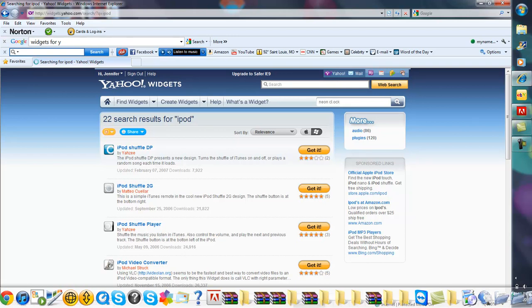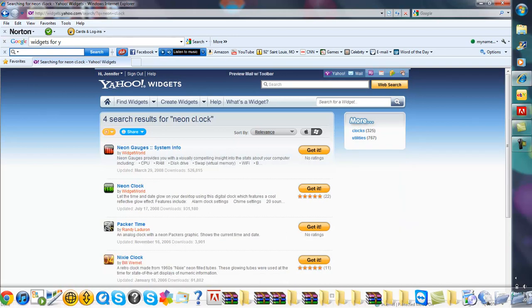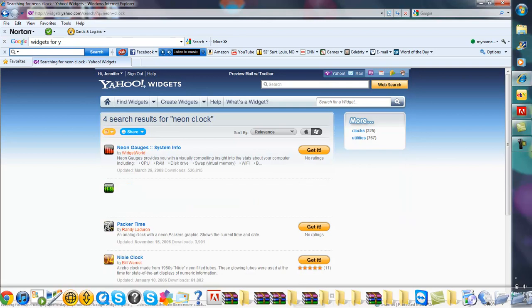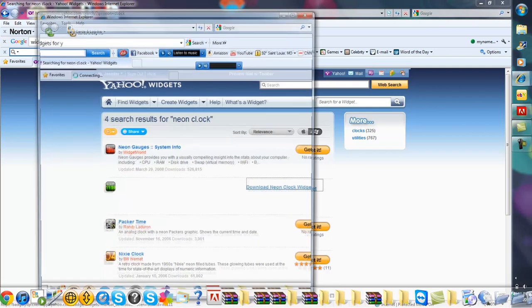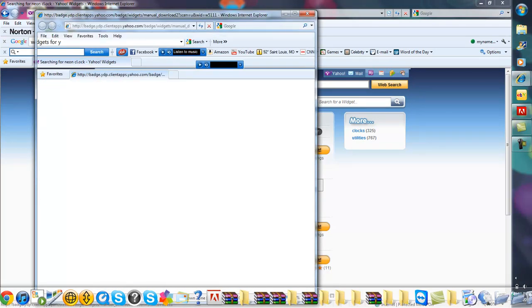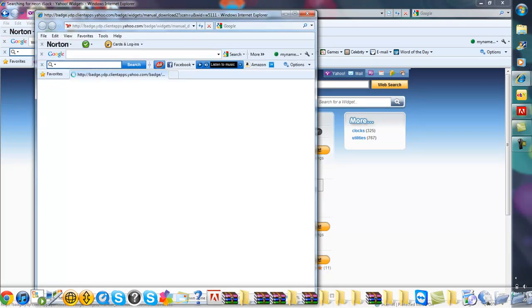Here's another cool one, the Neon Clock. Whichever one you want, you just click on it and click download right there. It should bring up this. My computer is being terrible today.